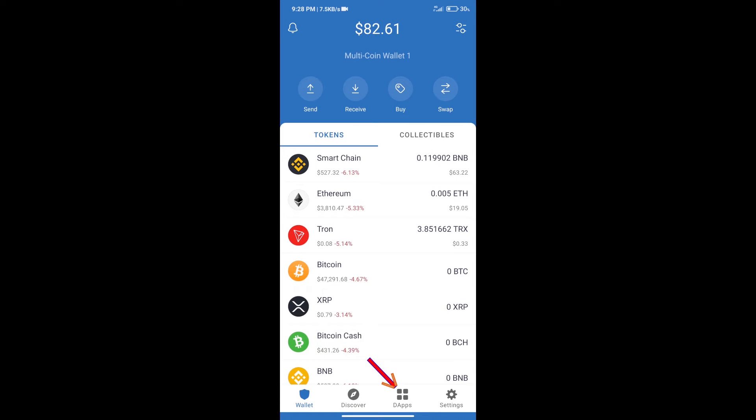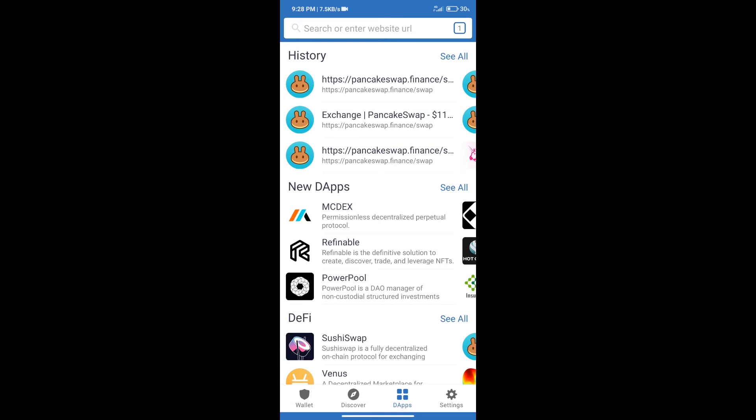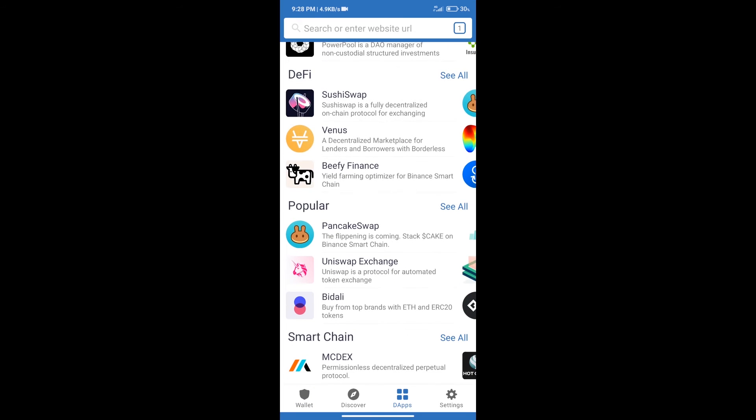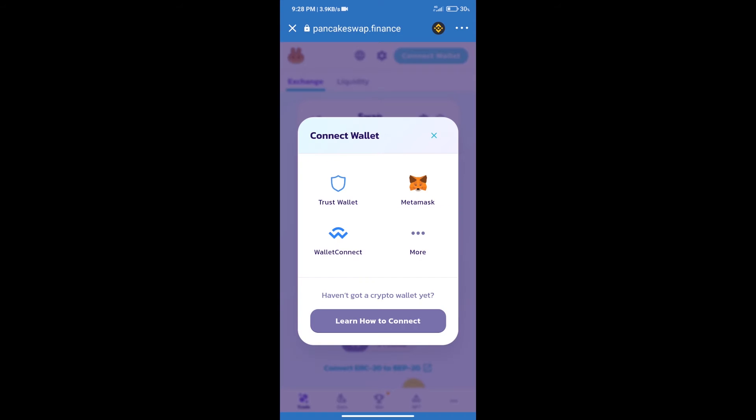We will click on DApps and open PancakeSwap exchange. After that, we will connect our wallet from PancakeSwap exchange. Click on Connect Wallet, and our wallet is Trust Wallet. Click on Trust Wallet.